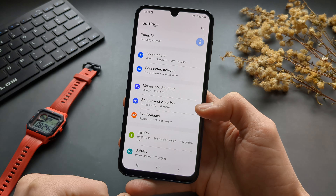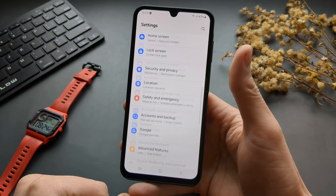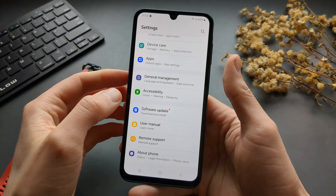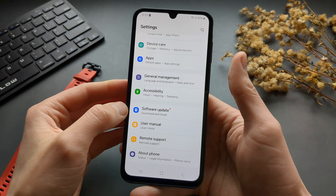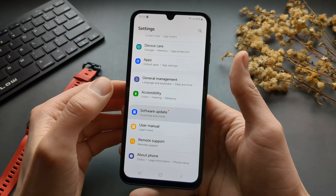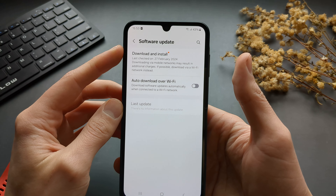First, go to your settings and scroll pretty much all the way down until you see Software Update, then click on it.